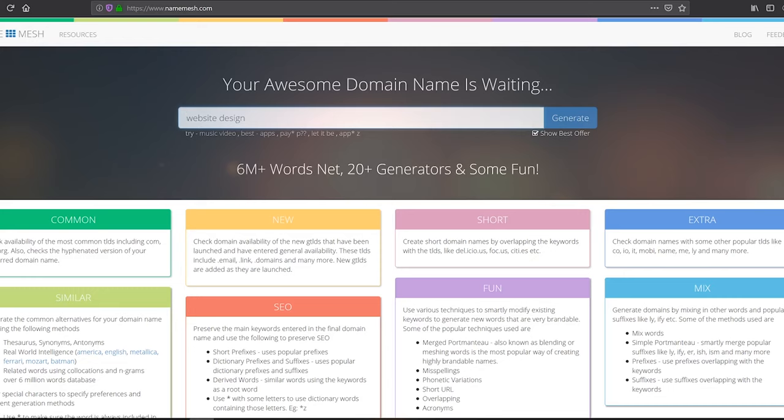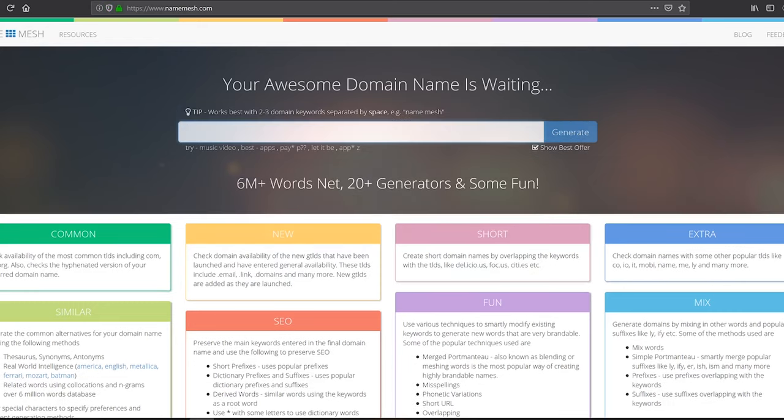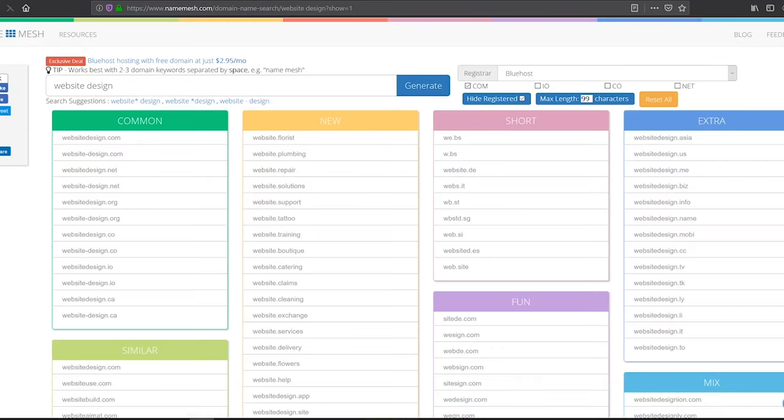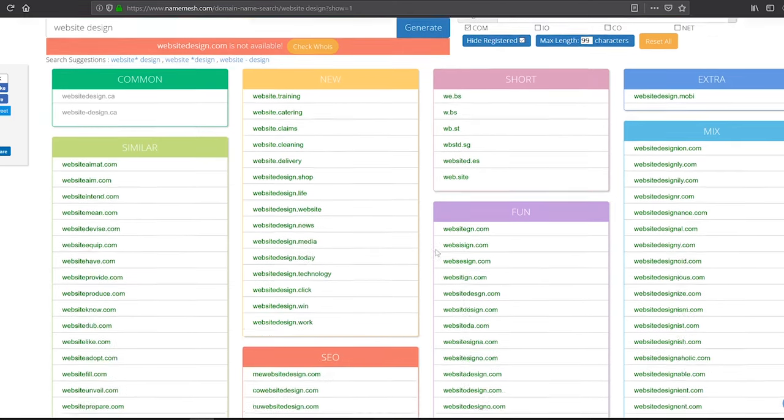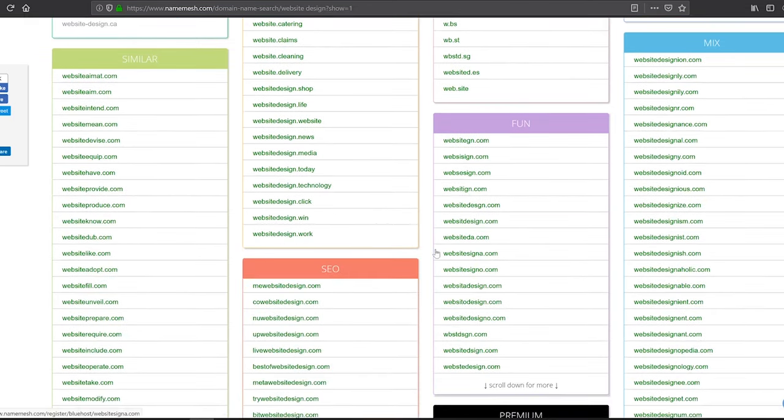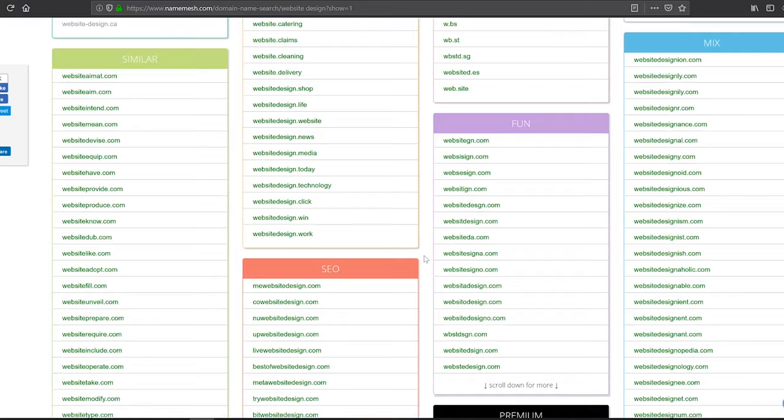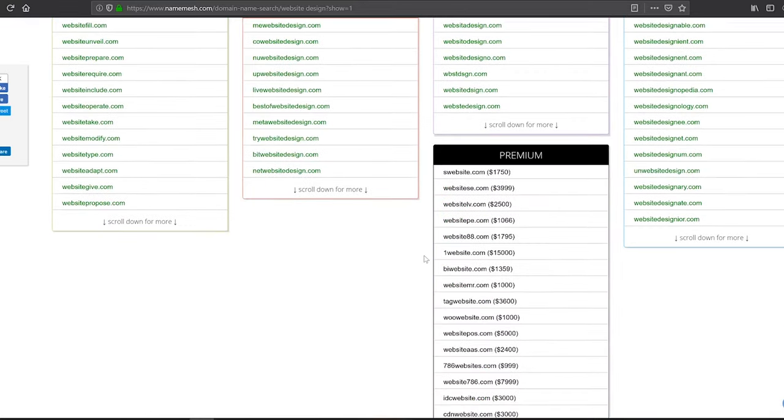Another great website to use when looking for domain names is Name Match. Basically, you have to put a couple of keywords and they will try to look for some great domain names for you. Let's try to put website design and see what kind of options we get. As you can see, they're looking across a huge variety of domain zones and they also suggest some great options here.